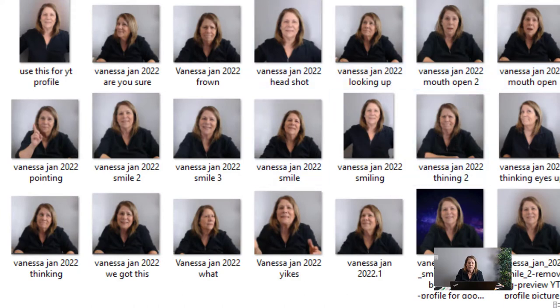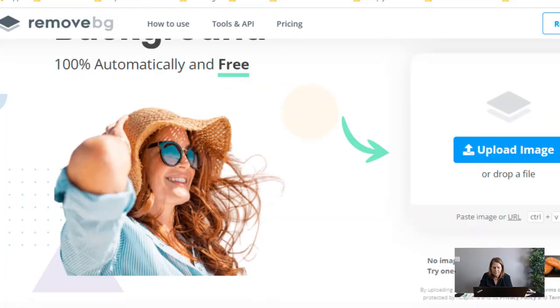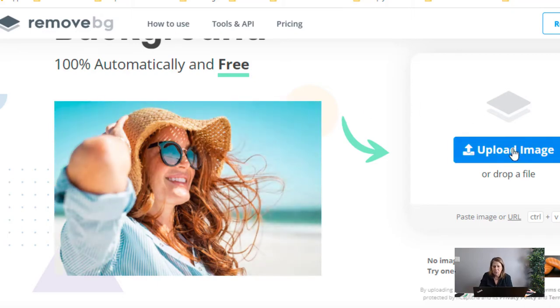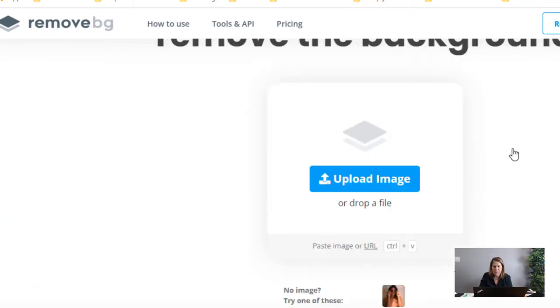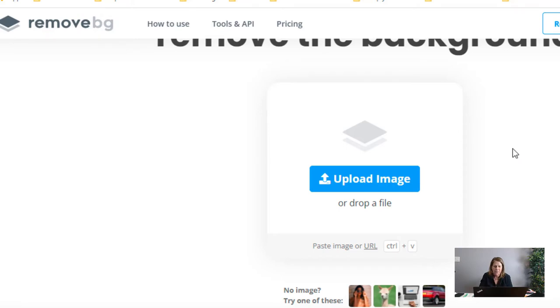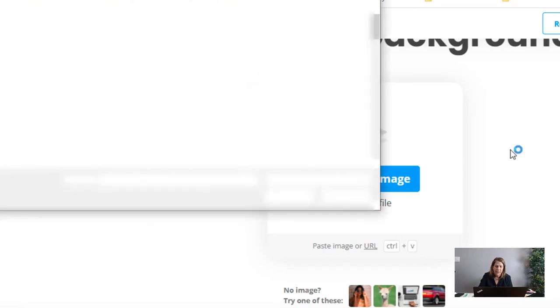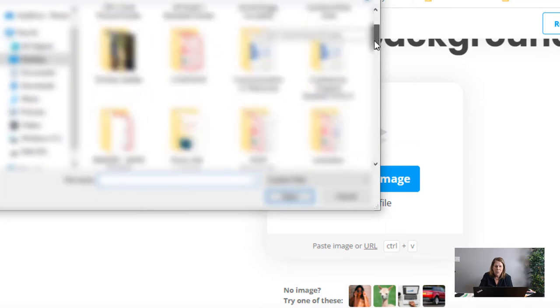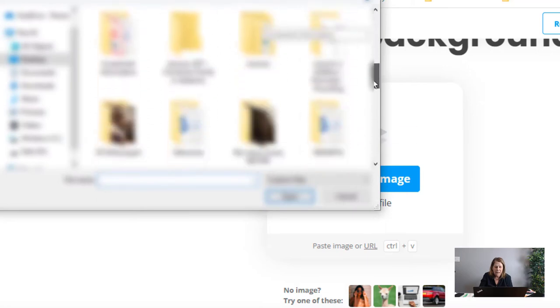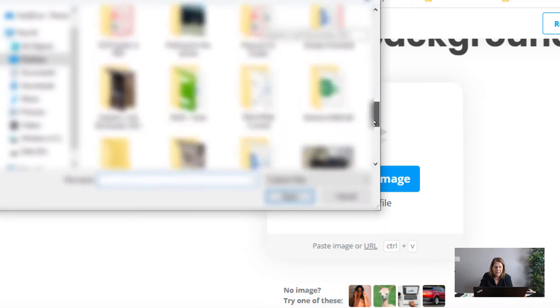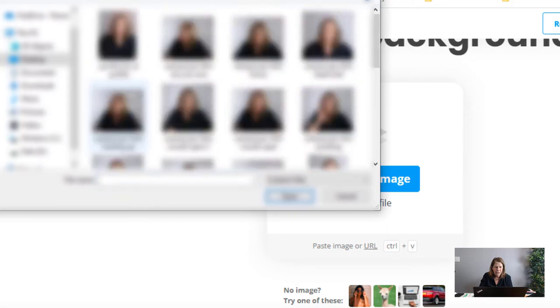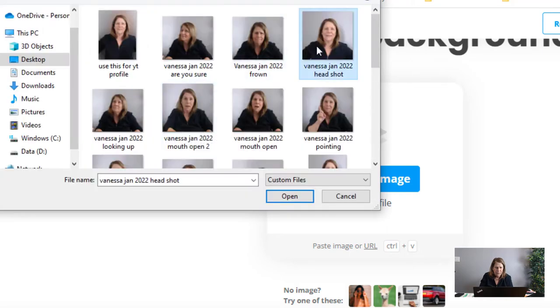To remove the background there is a free program called remove.bg - it's remove background and it's free. You just upload the image there. So what we're going to do is click that button and I'm just going to grab one of those images and show you how you can remove the background. You can use it like that or you can edit it and add a background to it.